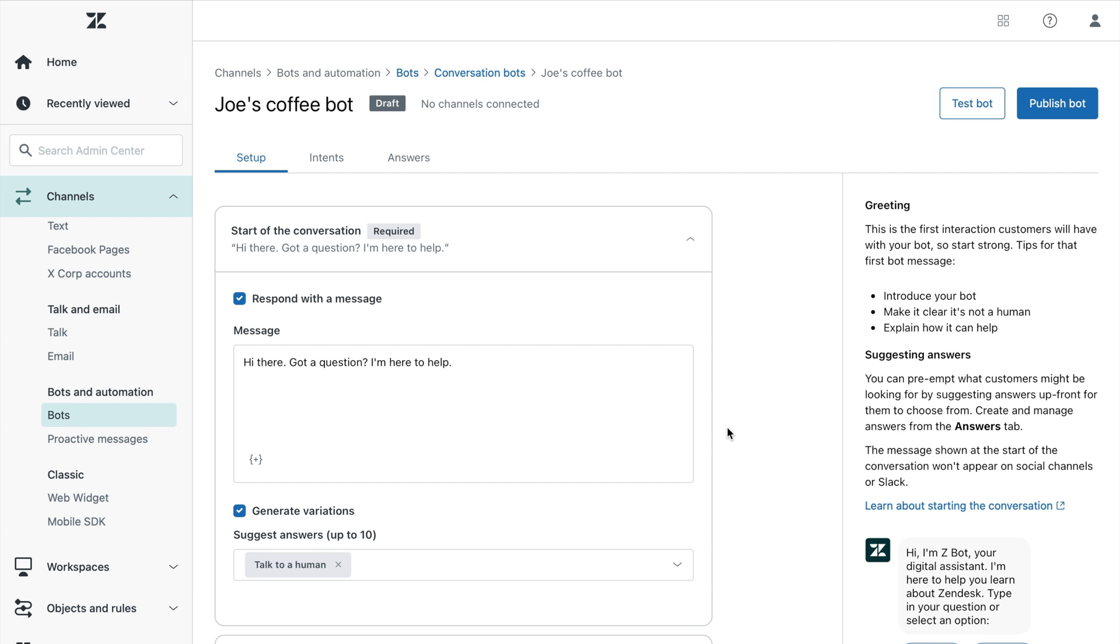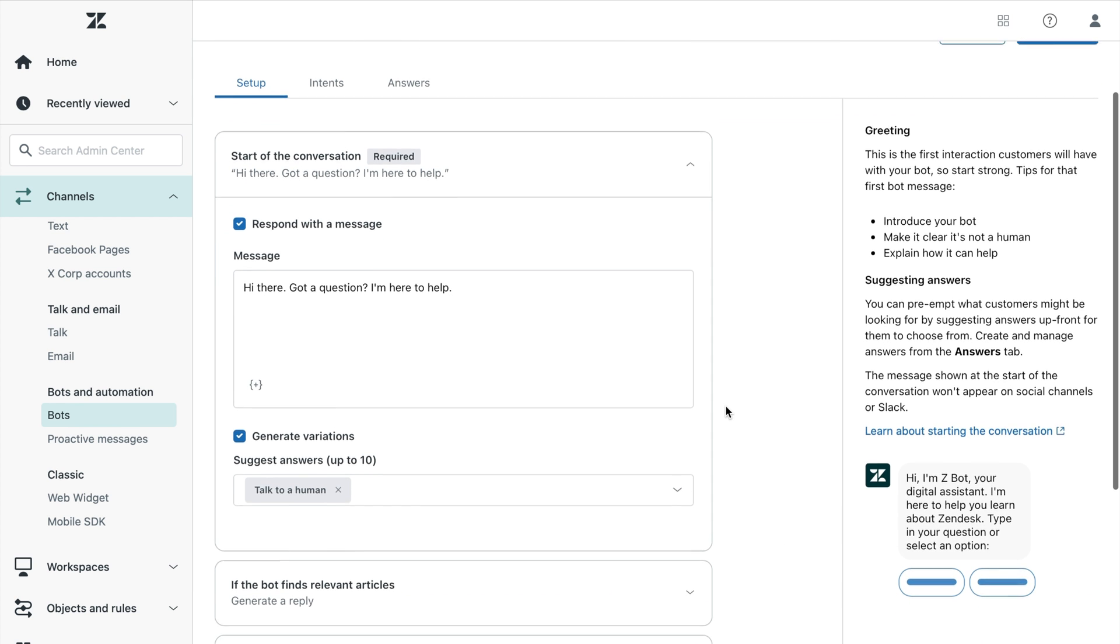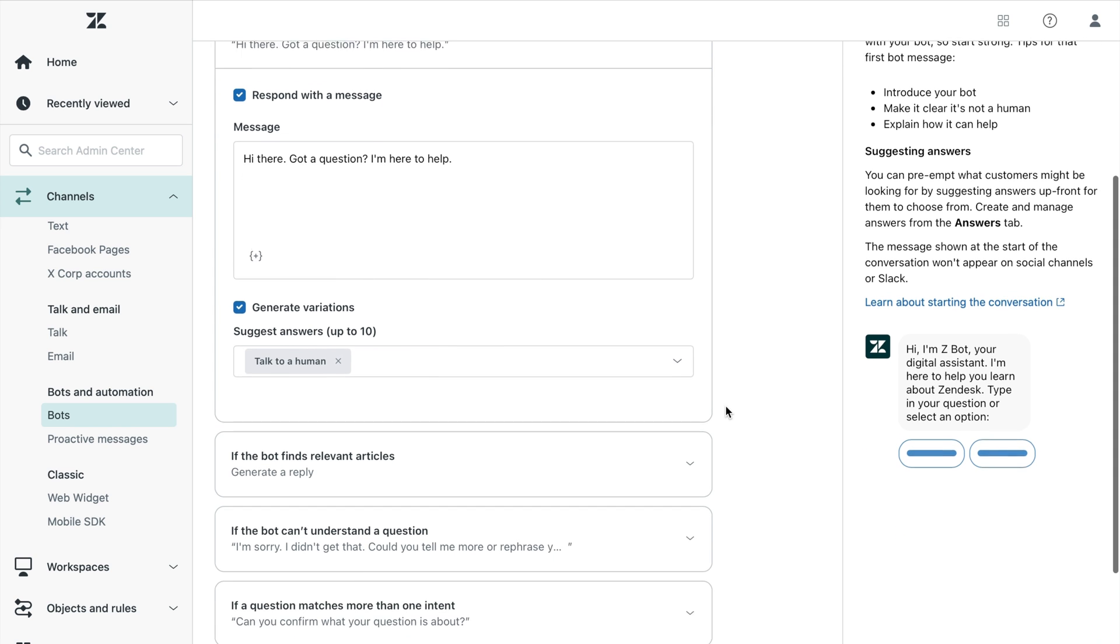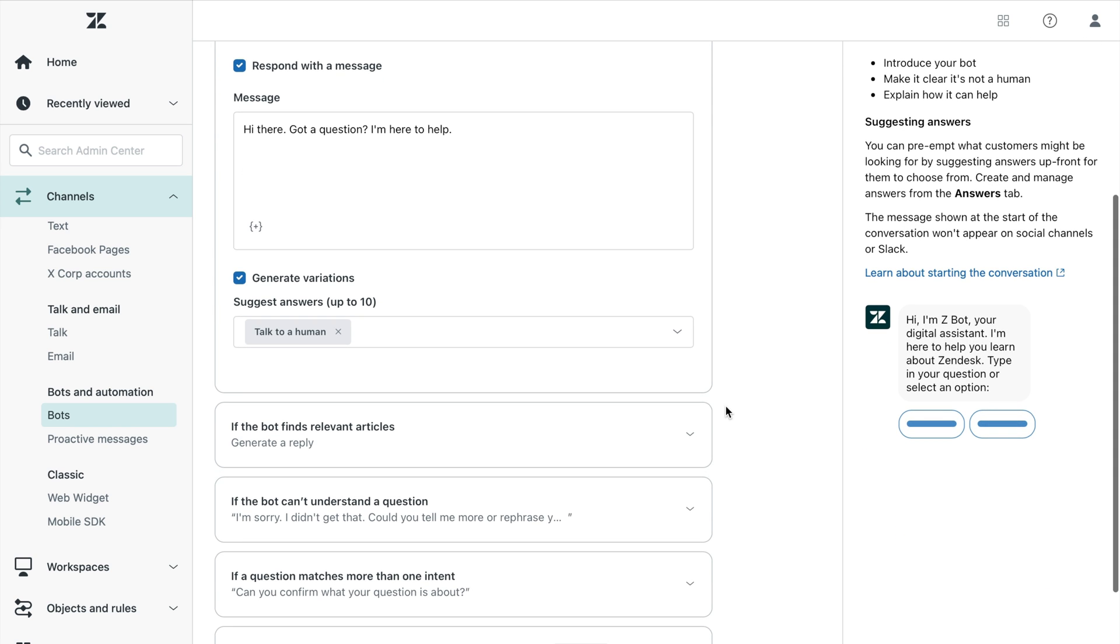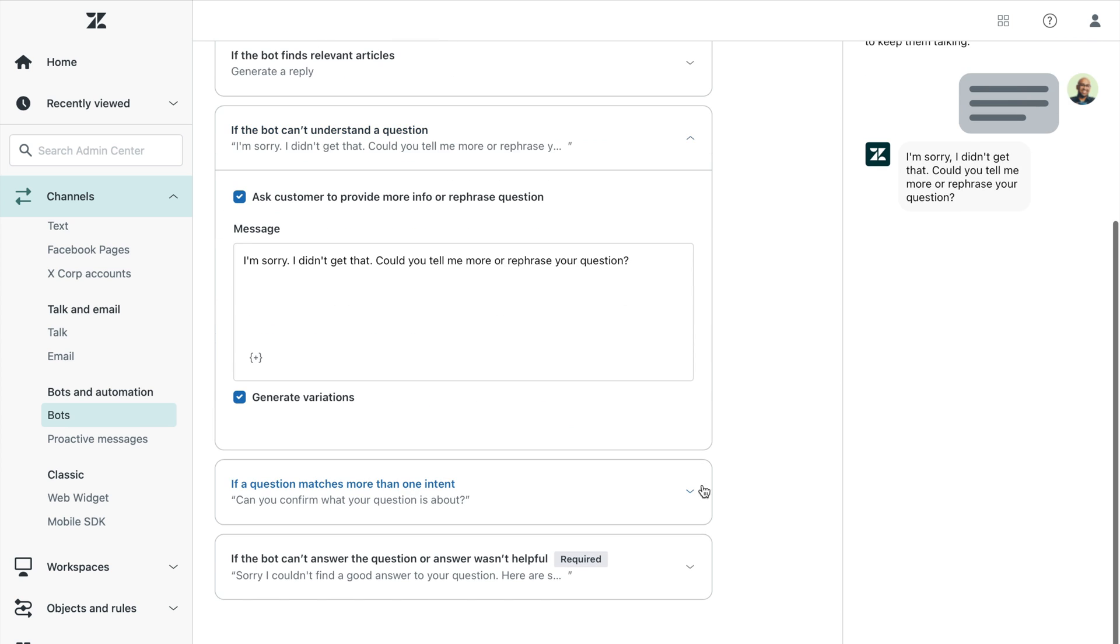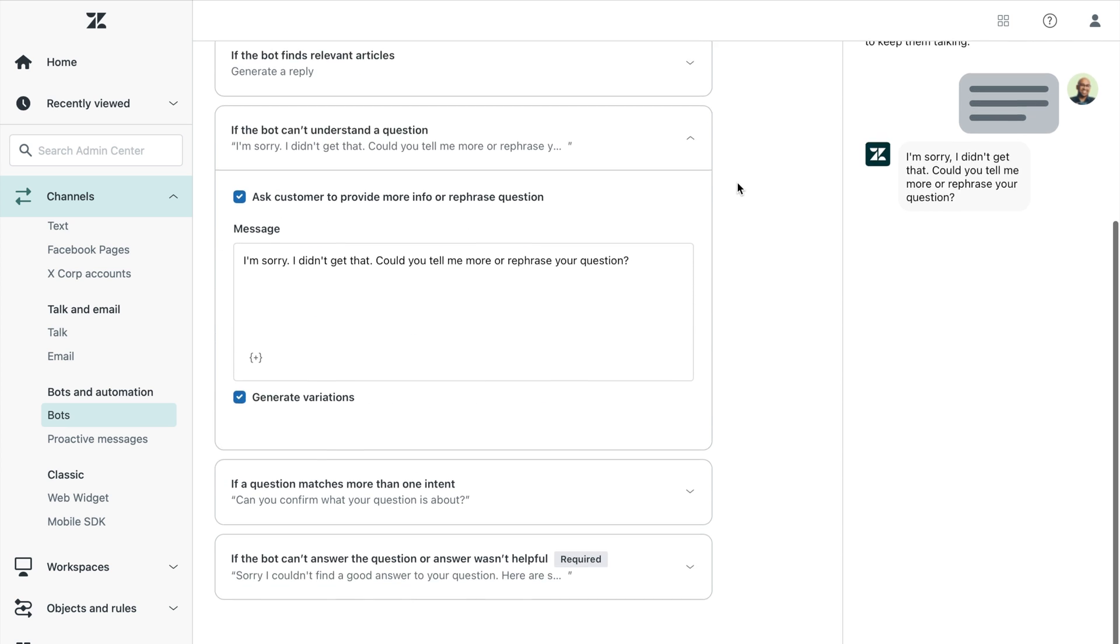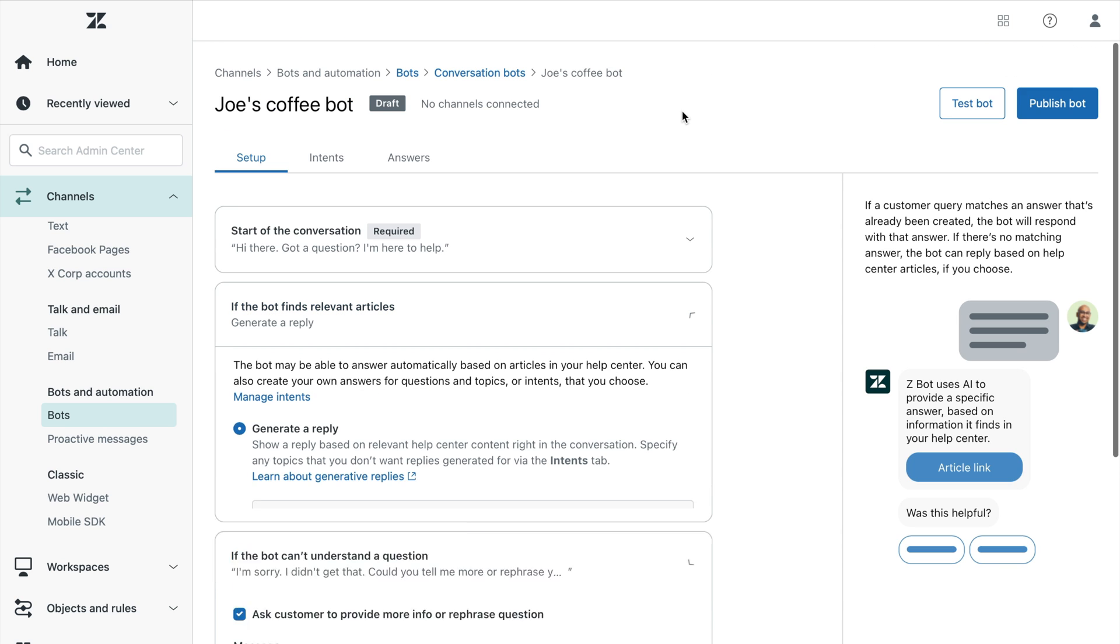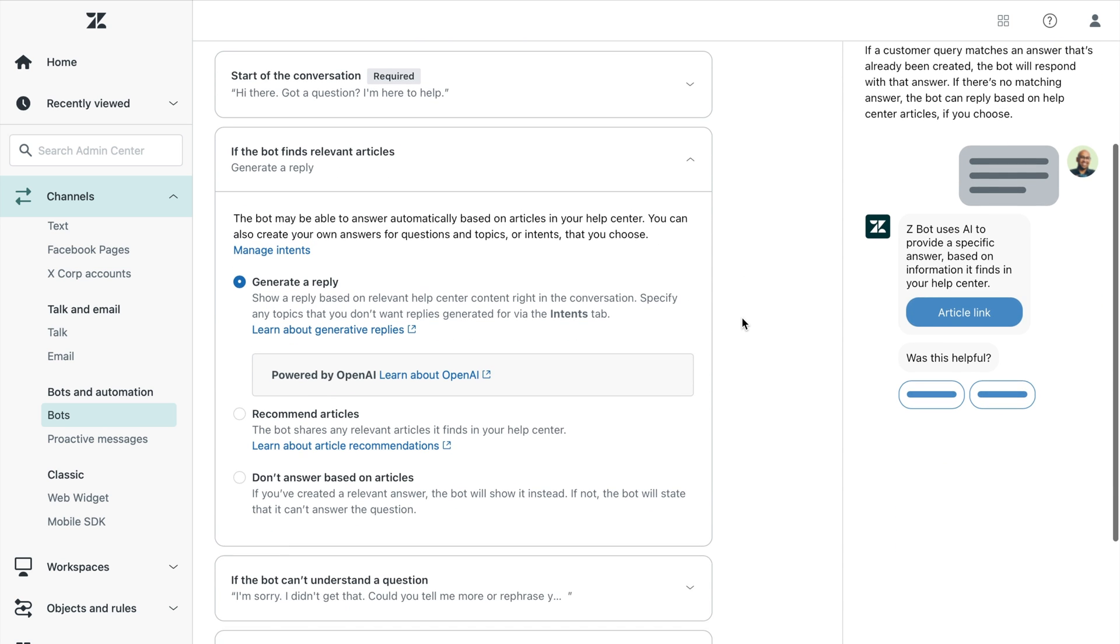Next, let's move on to building your bot's content. We've made it easy for you to get up and running with a bot. Hence, all your default bot messages are pre-configured and editable for further customization. If you already have a fully fleshed out help center and want to deflect customer queries using the contents of your knowledge base, you can use generative replies.